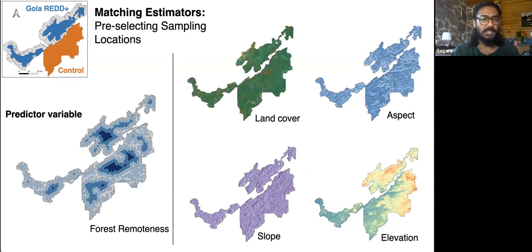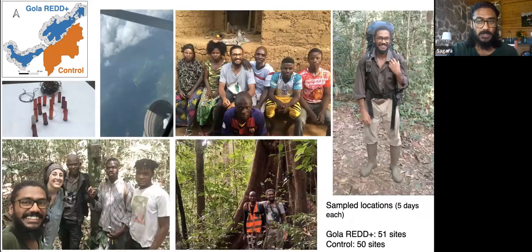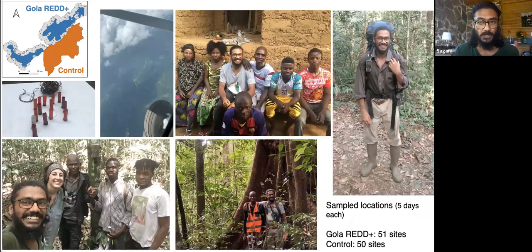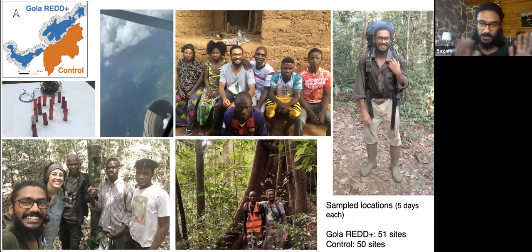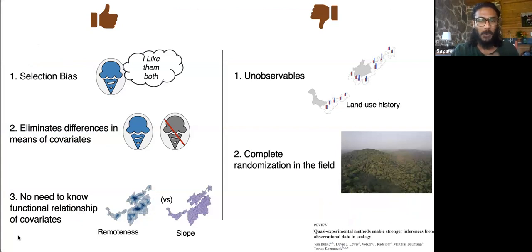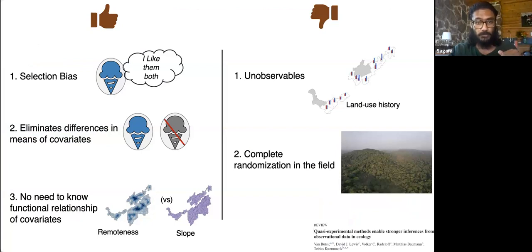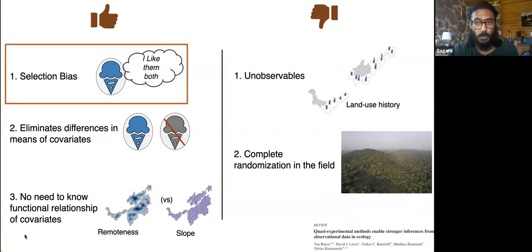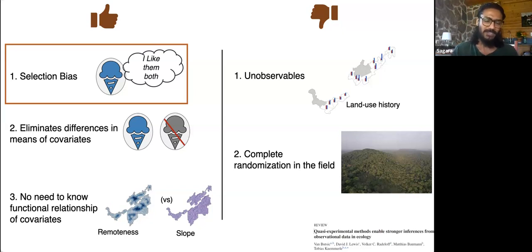We chose potential sampling sites with very similar biogeoclimatic variables and a gradient of the predictor variable — in our case, forest remoteness. Matching estimators is a technique where observations from treatment and control sides can be matched based on their covariates or probability of treatment, primarily used on observational data. But we wanted to pre-select these sites during the planning phase itself to take full advantage of bioacoustic field studies. We then sampled around 100 of these chosen sampling sites.